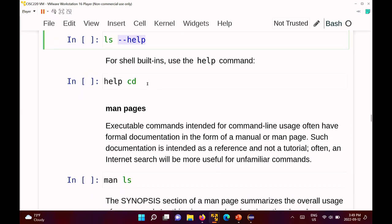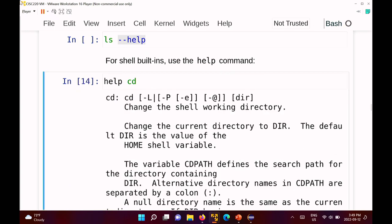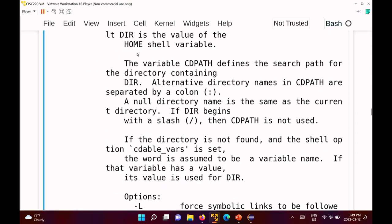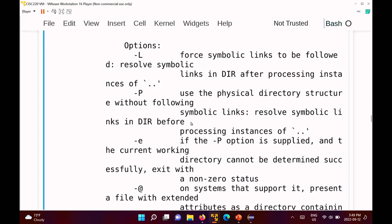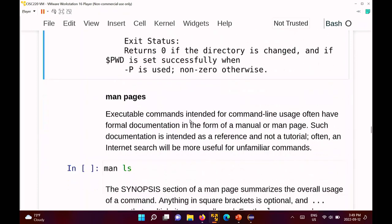If you have a built-in command, they may or may not respond to '--help'. Instead, you write 'help' followed by the built-in. So 'help cd' gives you information about cd. It's complete but brief — it lists all the options and their descriptions, but no examples.